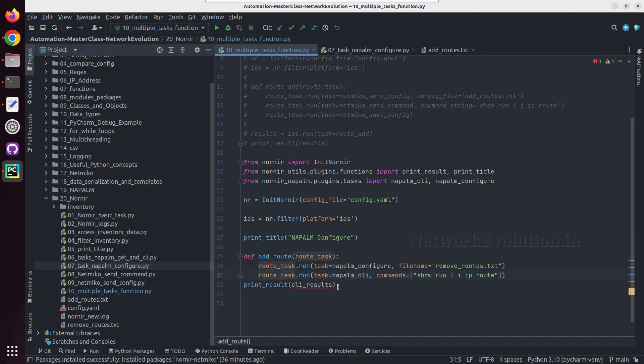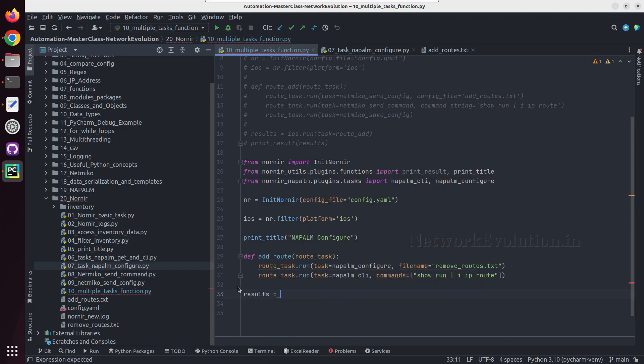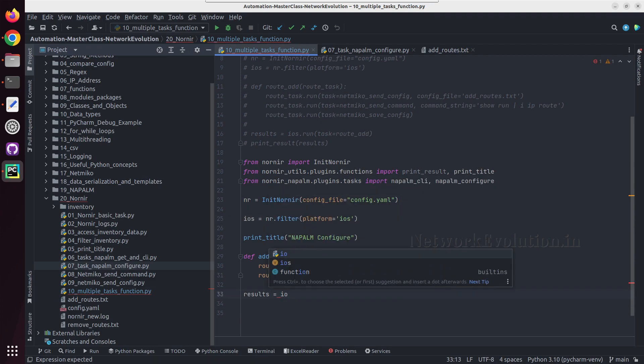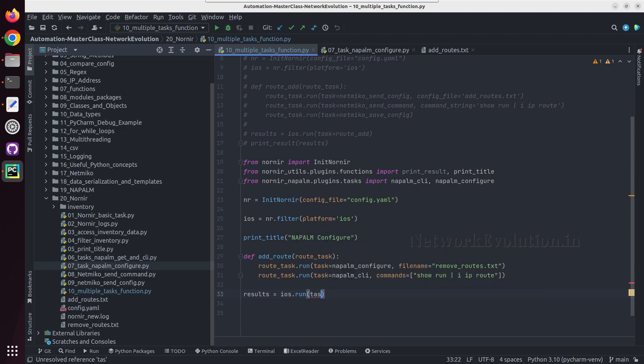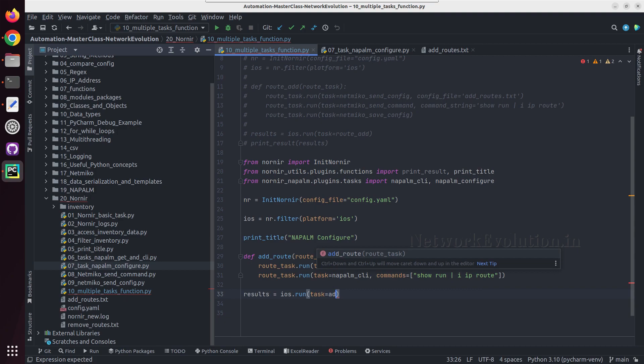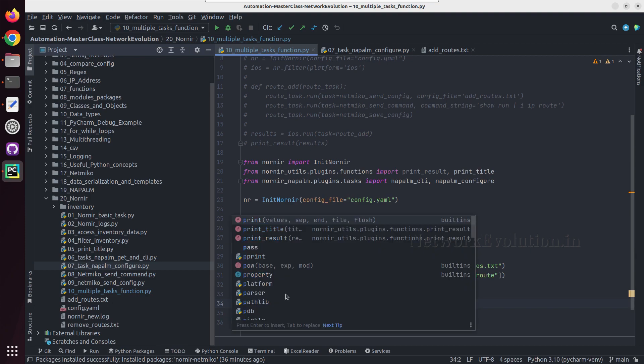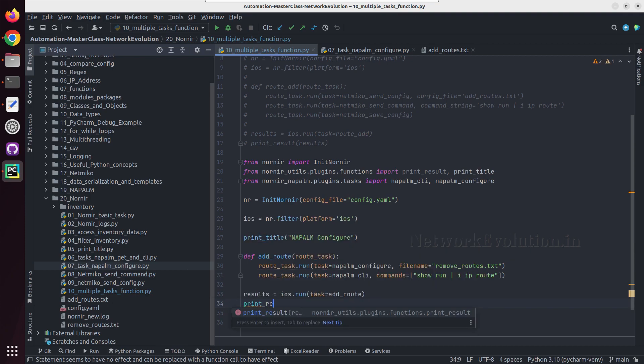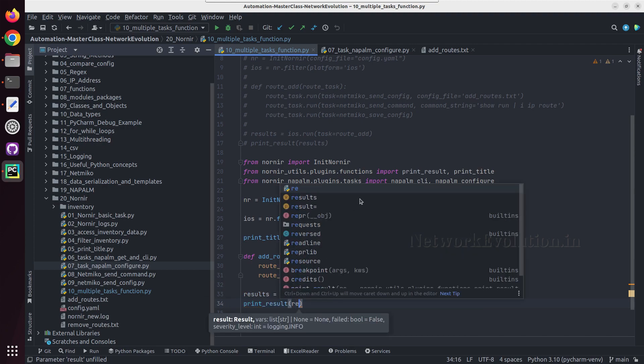And then we can call this particular function. I'll remove this results equal to, I'll use this filter ios dot run, and task equal to add route, and print result and we will call the variable results.